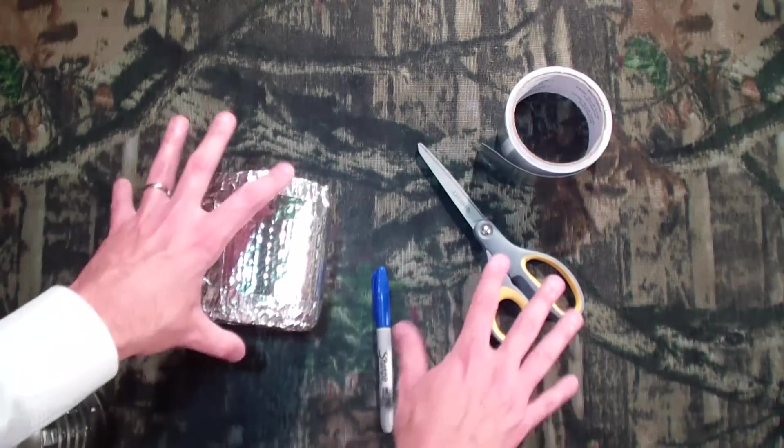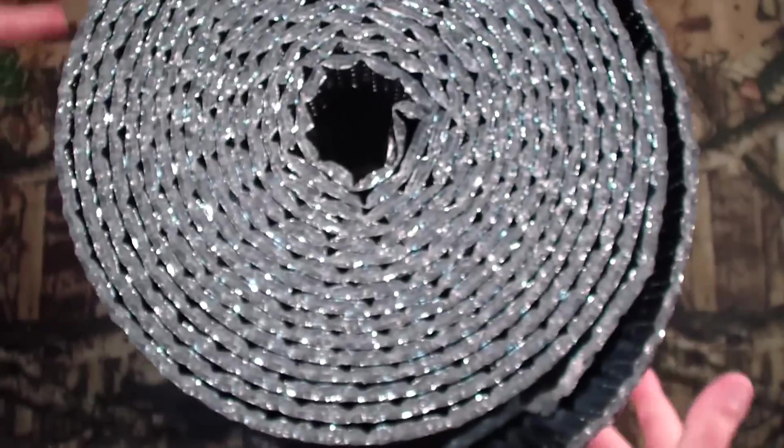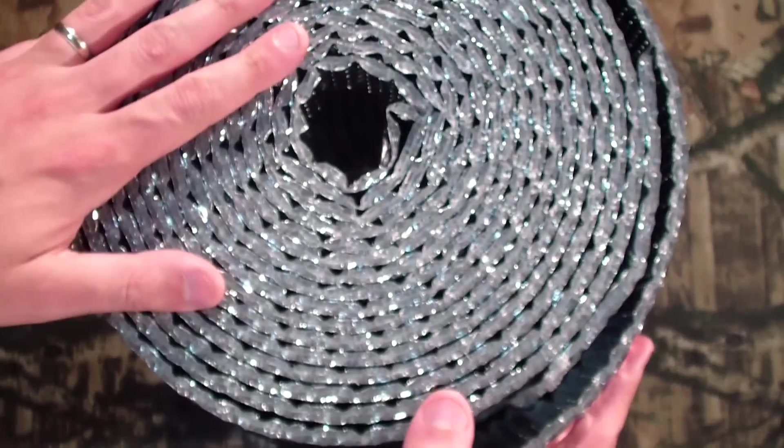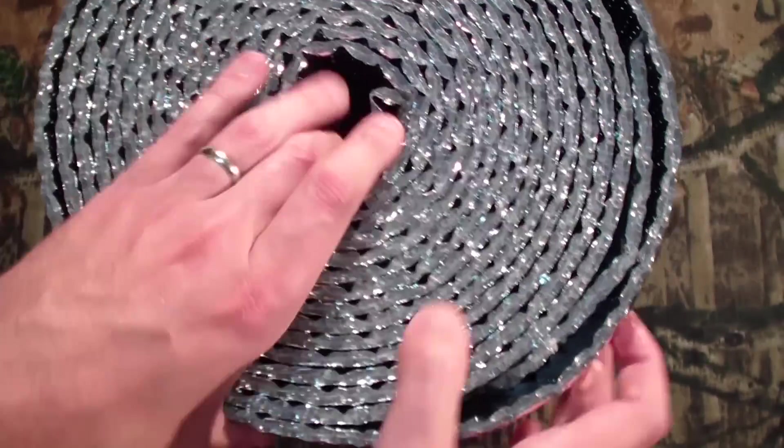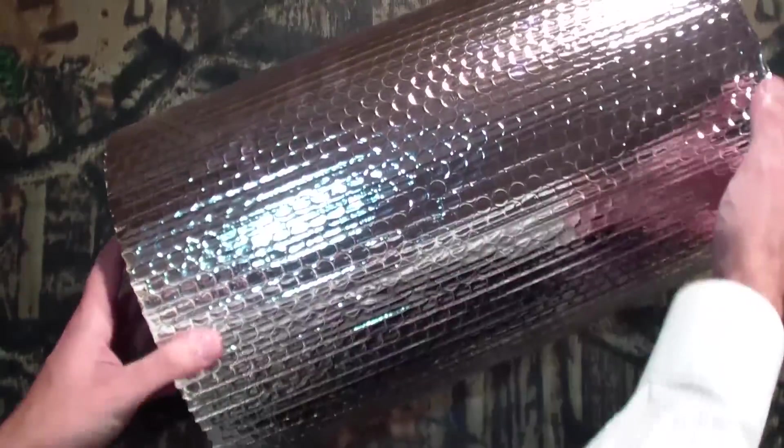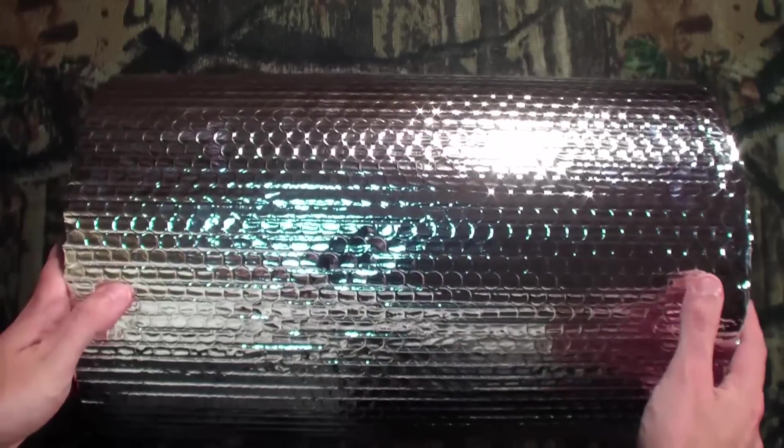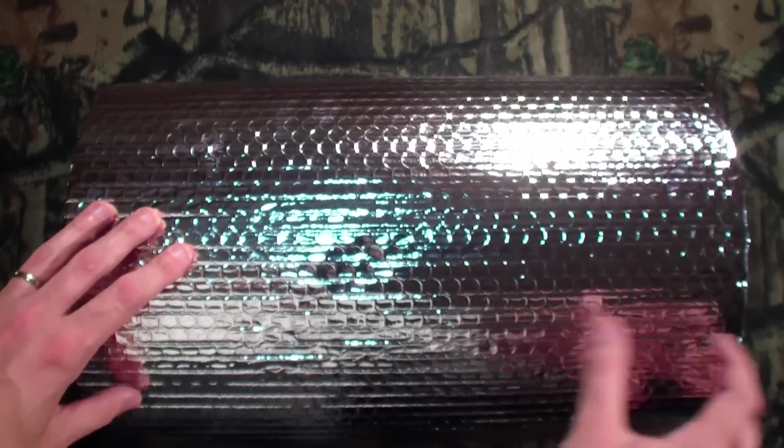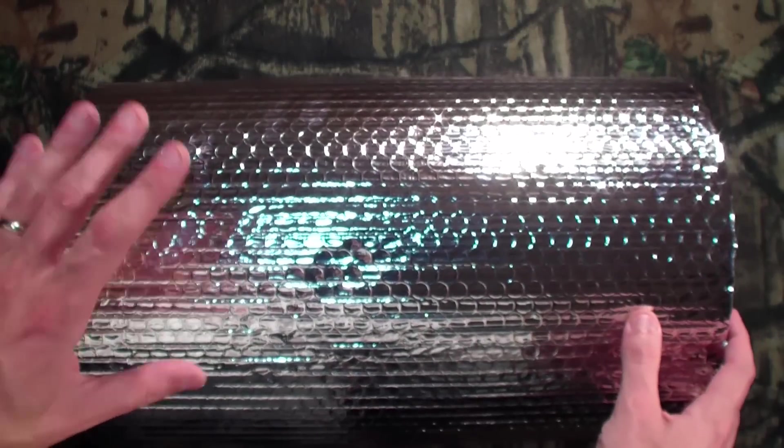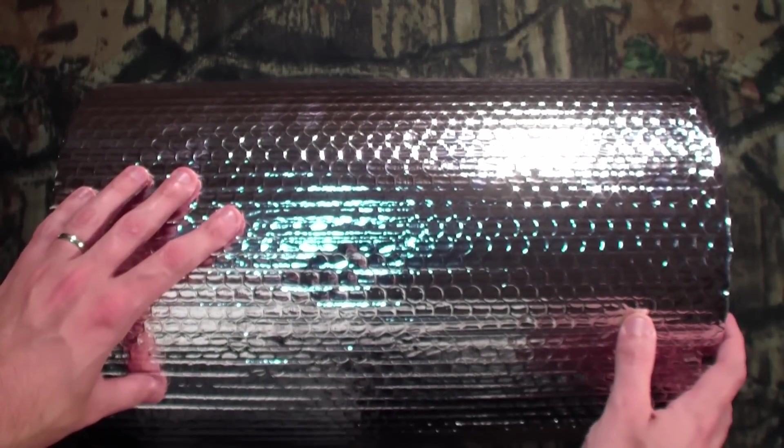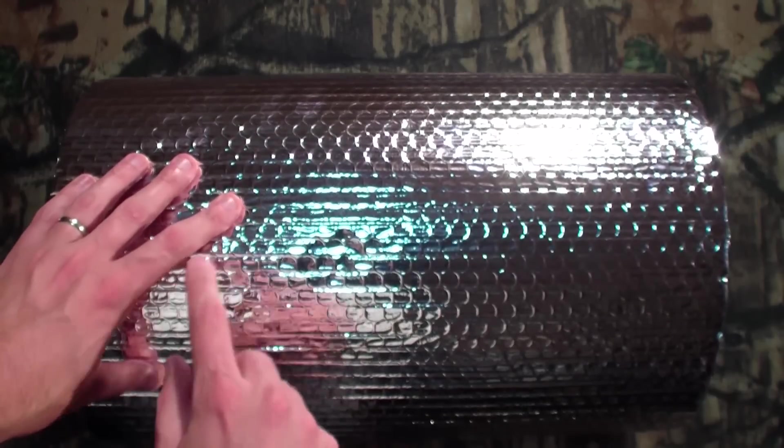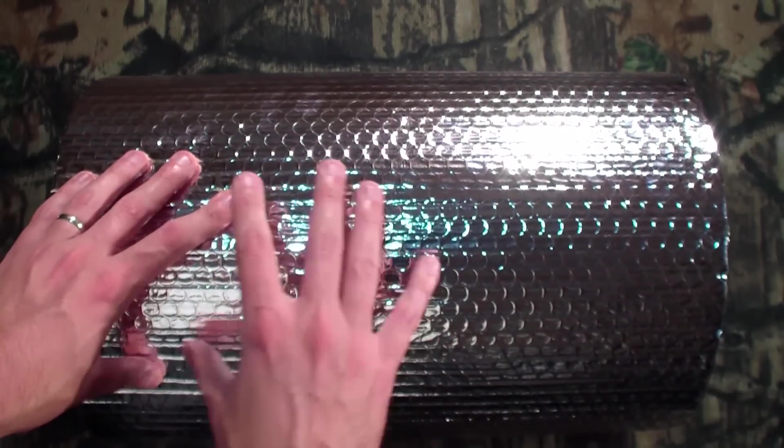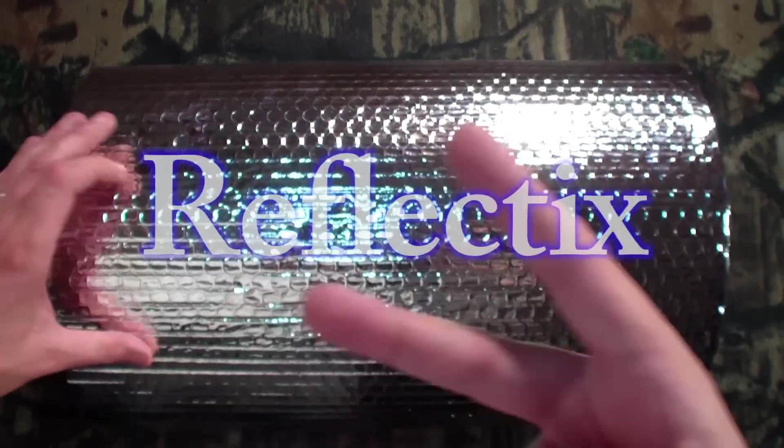we're going to need something called Reflectix. As you can see, comes in a big old roll like this. Let's get it in frame here. You can pick this up at the hardware store, possibly at a smaller local store, definitely at one of the big box stores like Home Depot or Lowe's. It's called Reflectix, spelled like this.